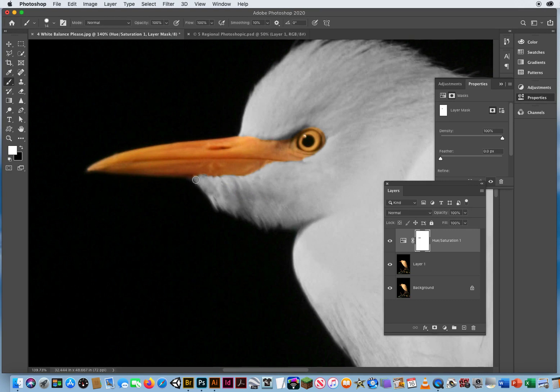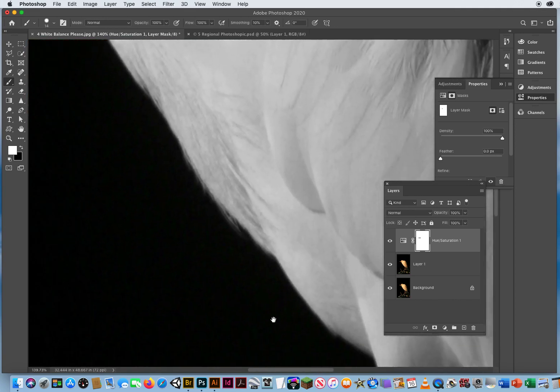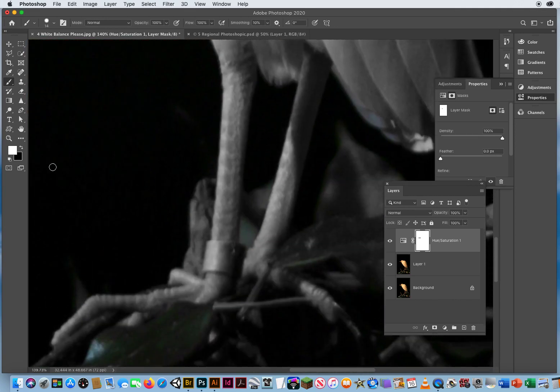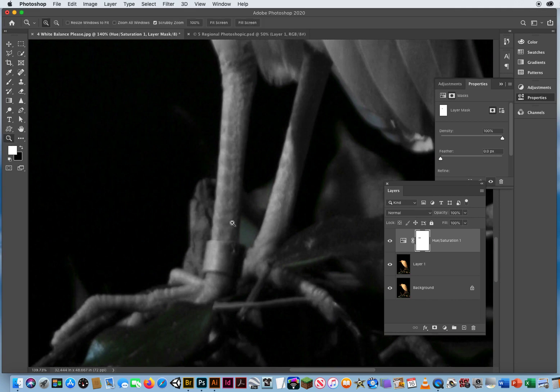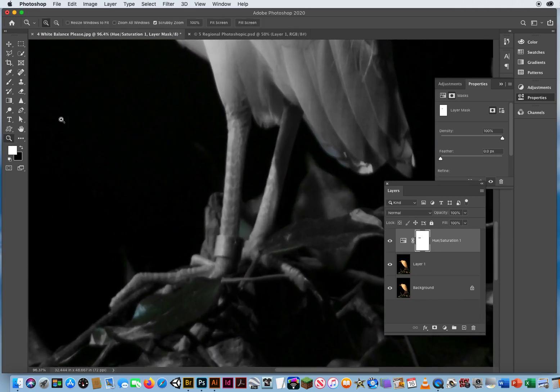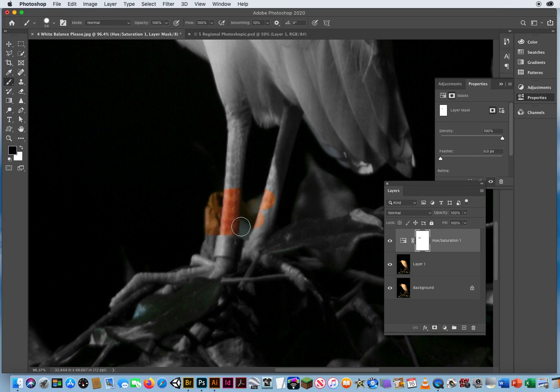I'll just come in with a real tiny brush to get a lot of good little details in there. Put a few little white feathers back in. There we go. Hold my space bar and I'll drag this up. Come up to the legs here. Let me zoom out. And now with the brush, I'm going to paint with black,